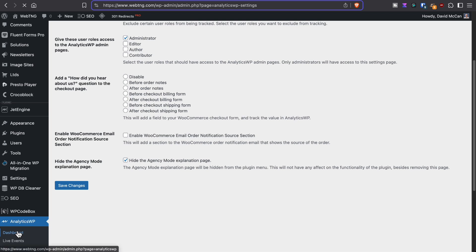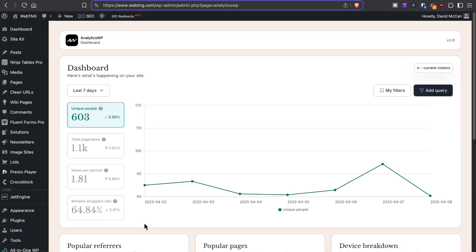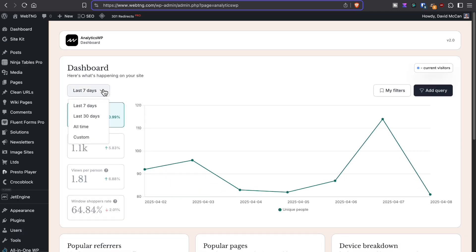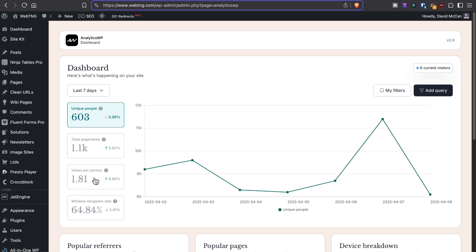Now if we look at the dashboard, you can choose your date range. You can see unique people, total page views, pages per person. And it has this category window shoppers, which is the percentage of people who just look at one page.